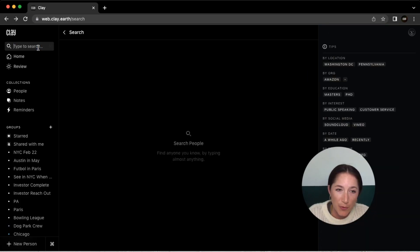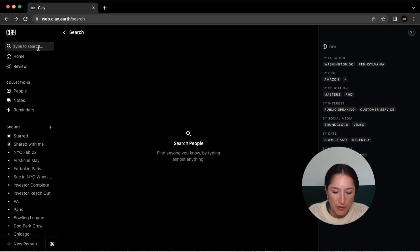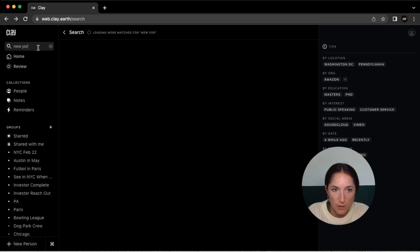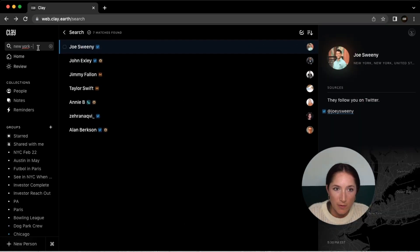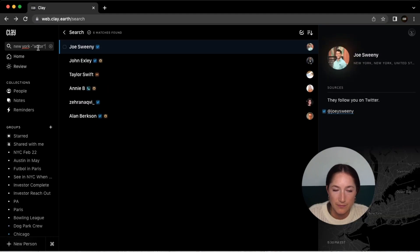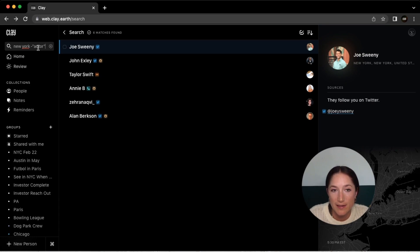You could also put something like a location and then put a dash in front of a phrase you'd like to exclude. So let's say I want to look for people in New York, but I want to exclude actors. And there you have it. There's my list of people that have New York with the exclusion of anybody that also has actor.